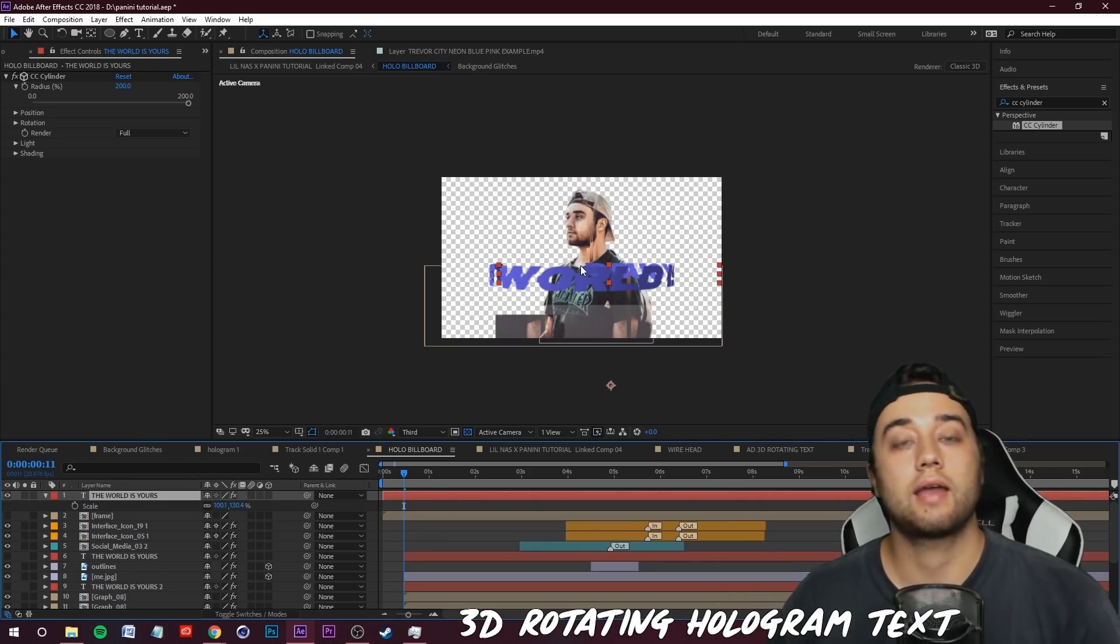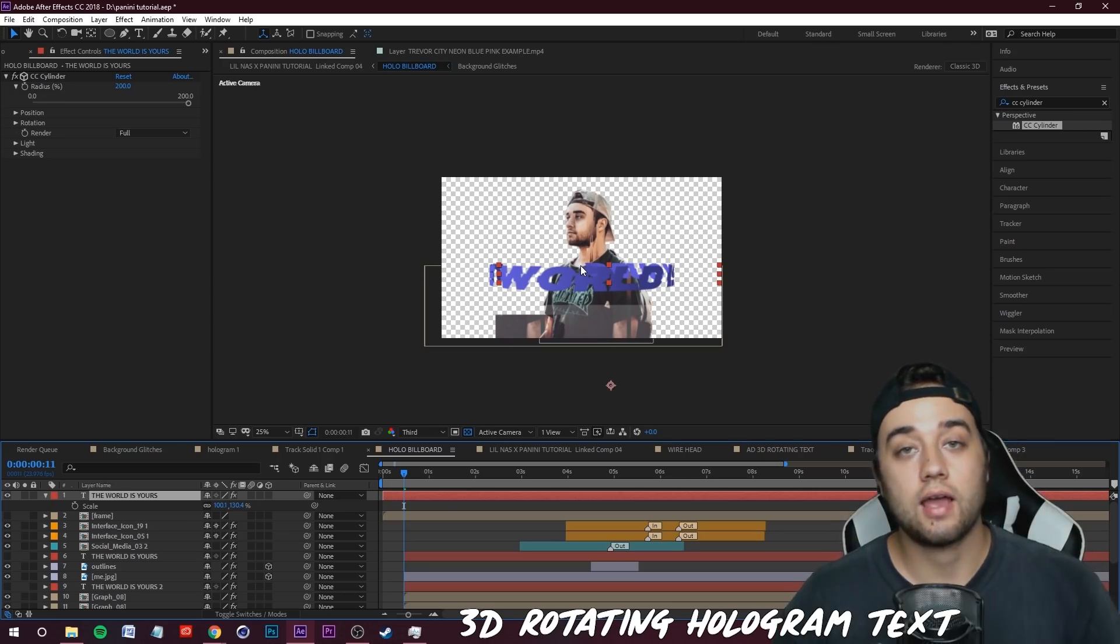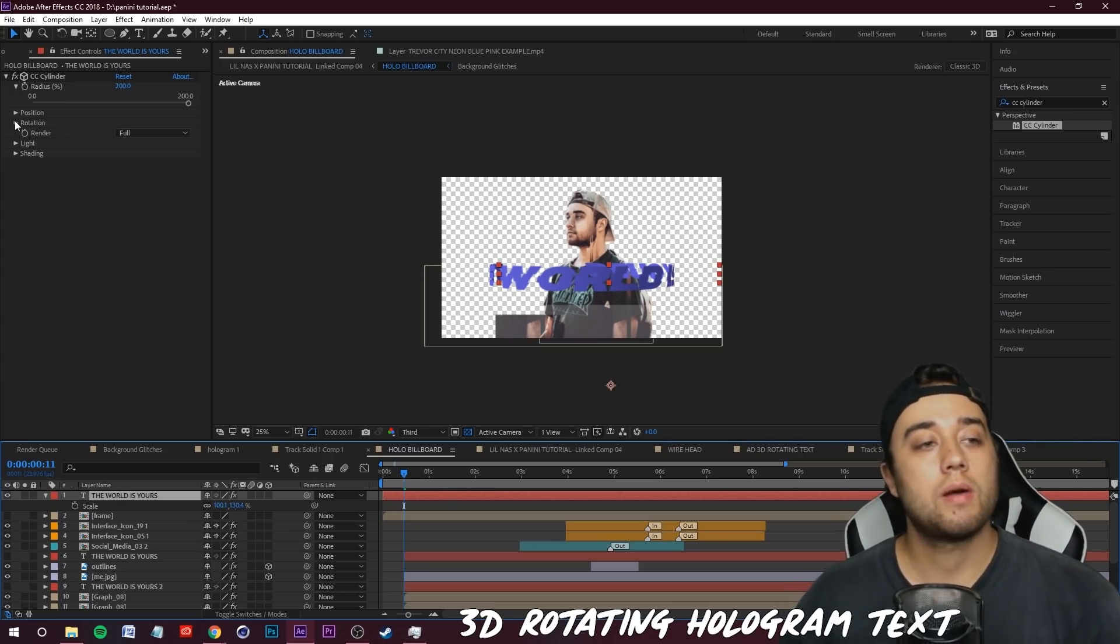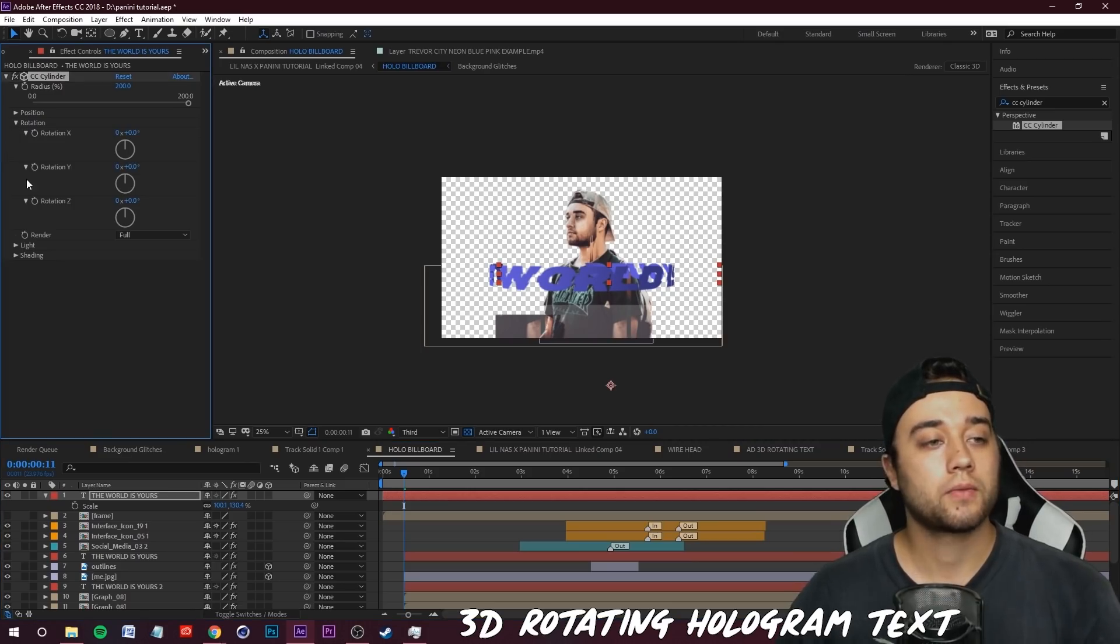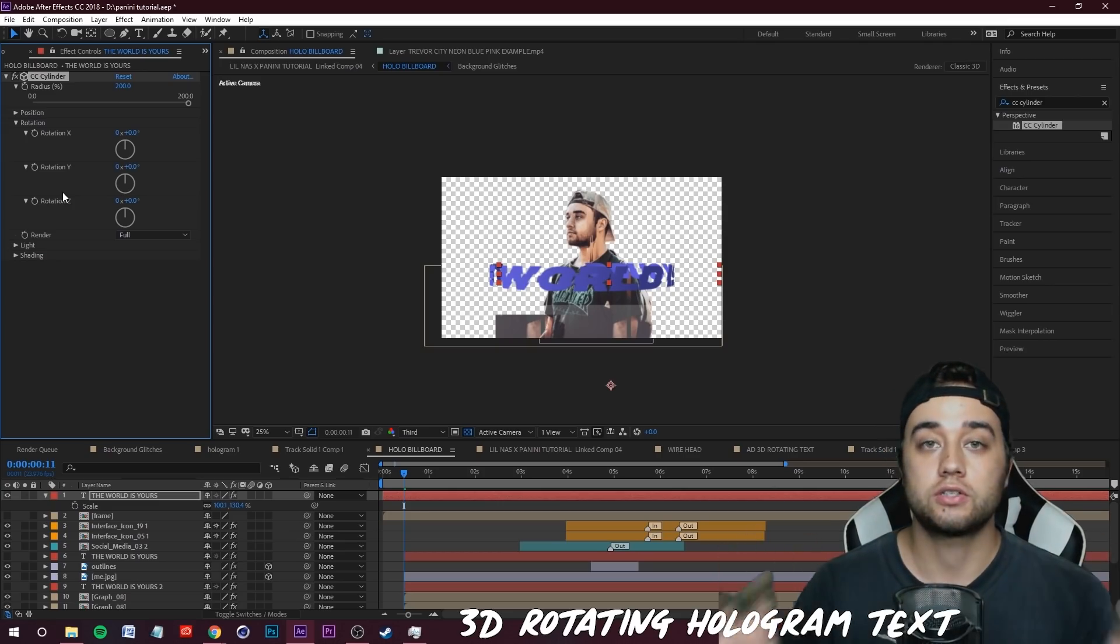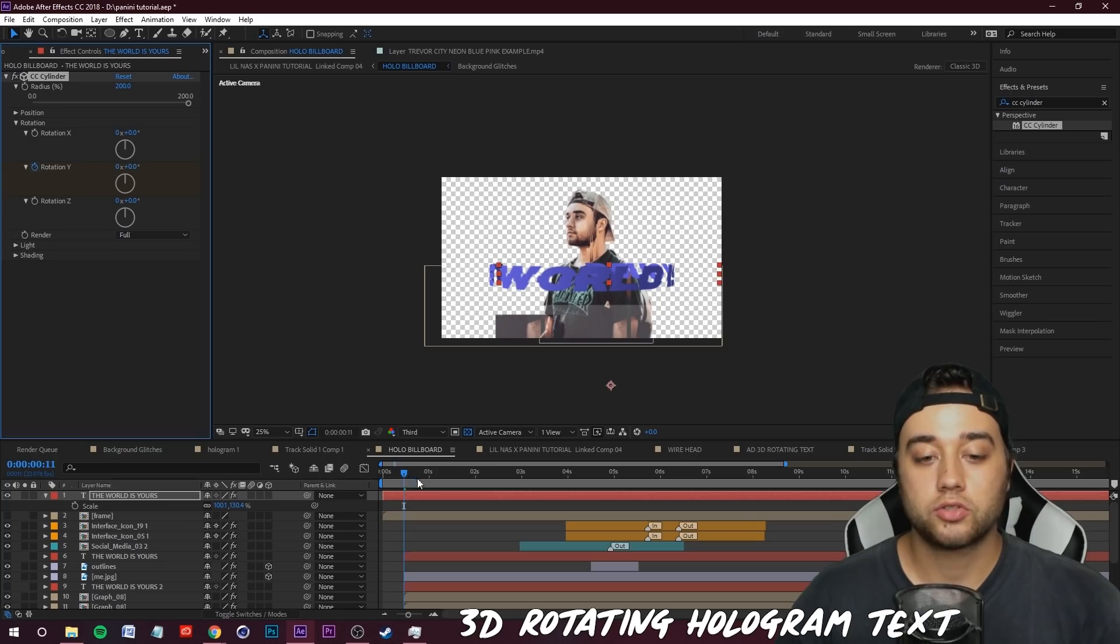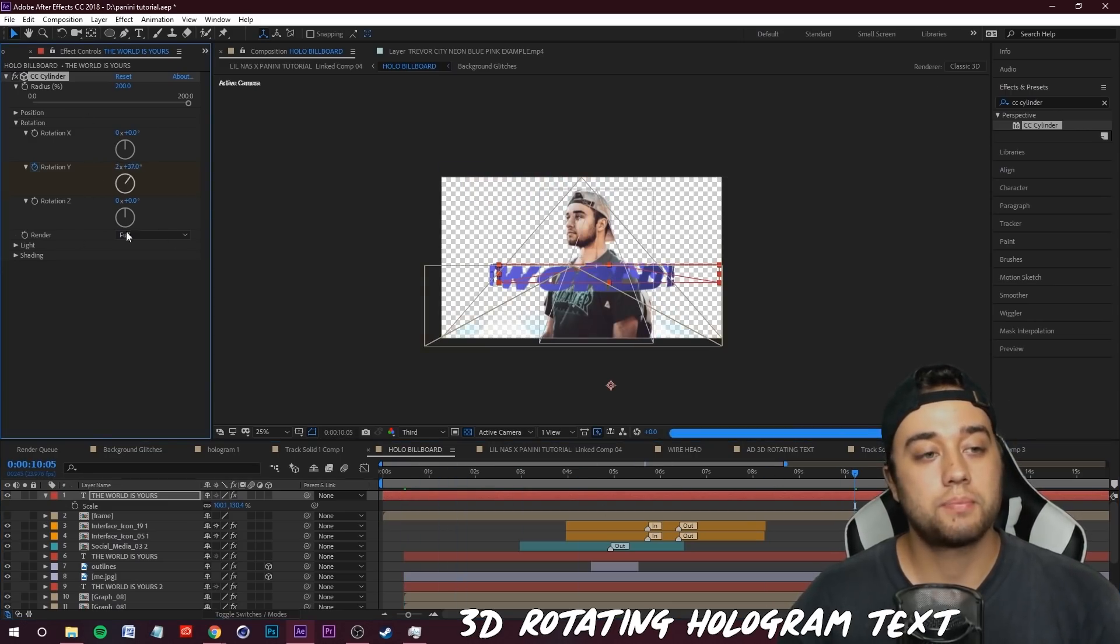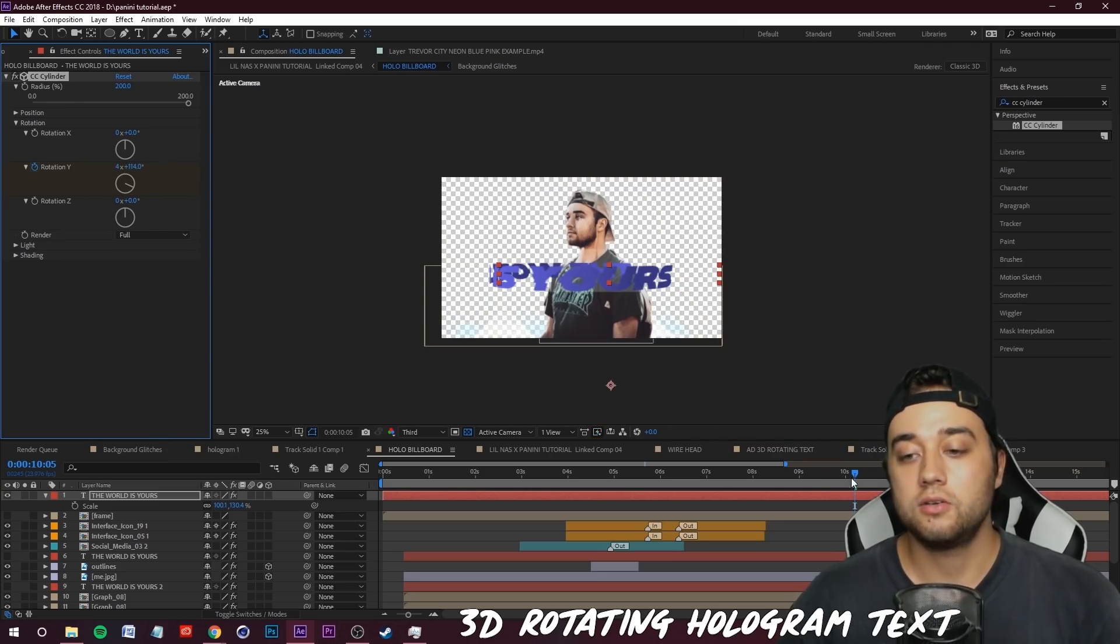What you need to do next is create the animation. Select your layer, go up to the Rotation tab under your CC Cylinder and you're going to want to keyframe at your beginning position here or wherever you want the animation to start. Keyframe your Rotation Y. Now scroll maybe all the way to the end of where this is going to take place and we're just going to crank this up so that this number is around 3.